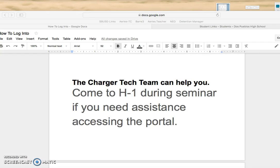If you need help or you're having trouble logging in, the Charger Tech Team can help you. Come to H1 during seminar if you need assistance and we'll try to help you as best as we can. Thanks everyone!